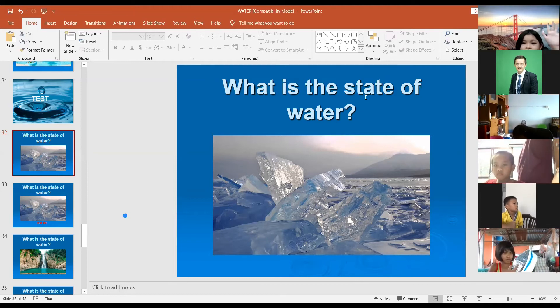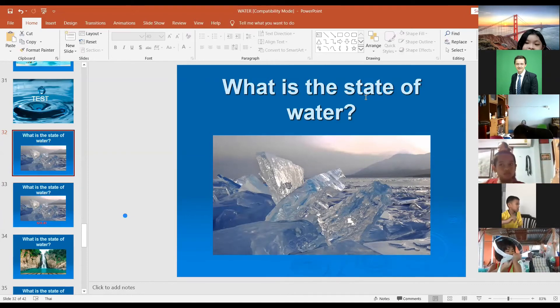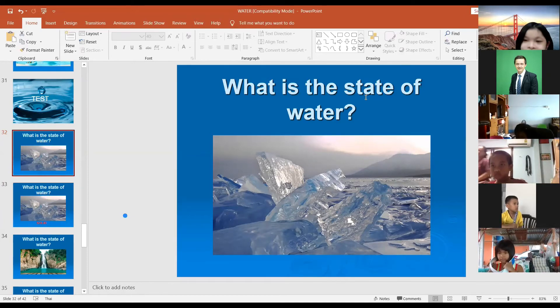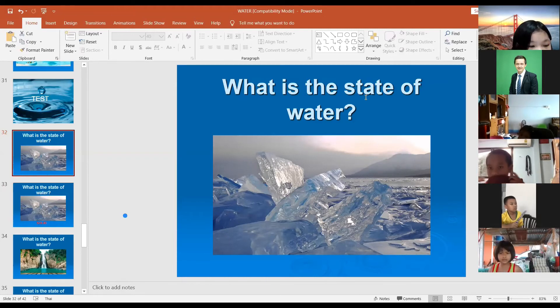Solid — okay, very good, it's solid. What is its name? It's ice. Yes, ice is solid. Very good.